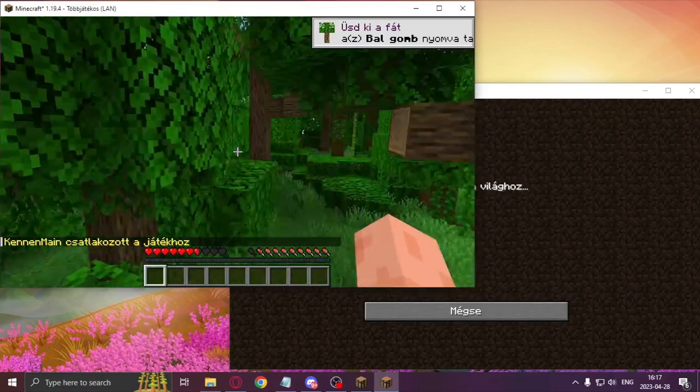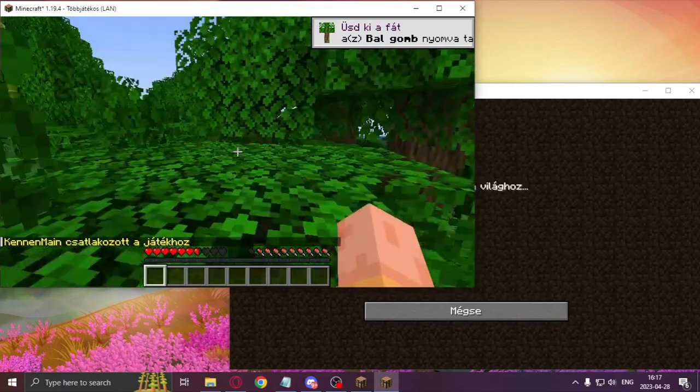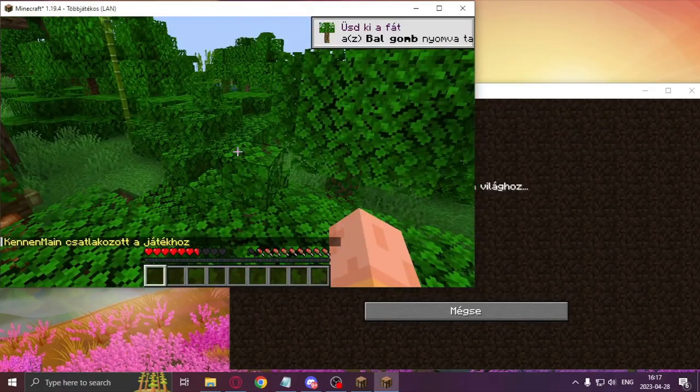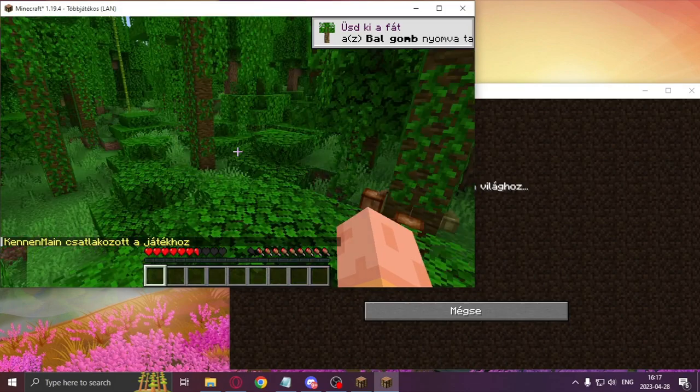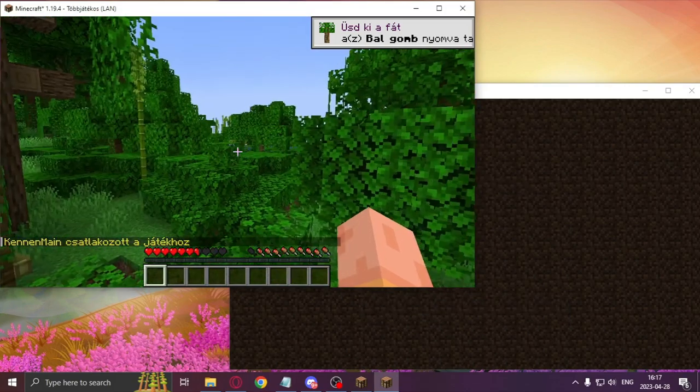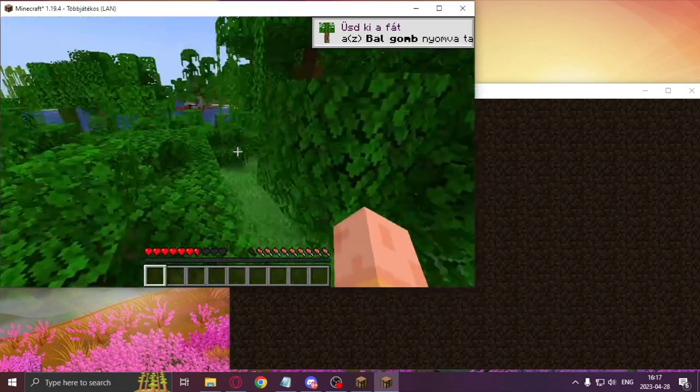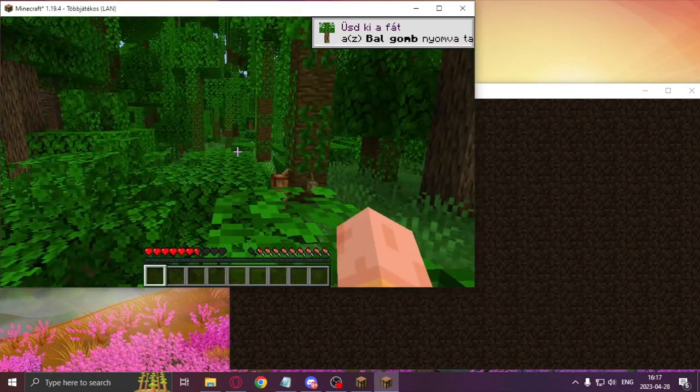It's pretty laggy for me because I have to run two instances of the game at the same time while also recording, but normally the server should run a lot better.